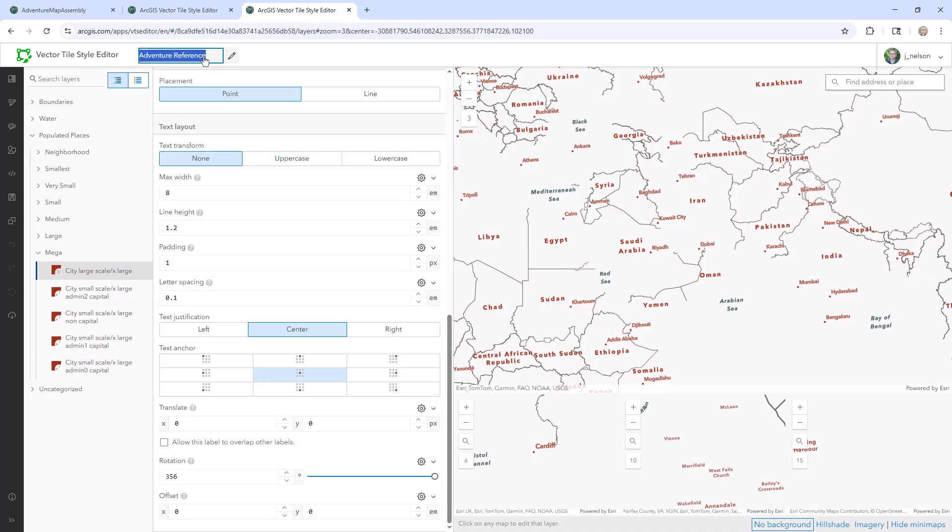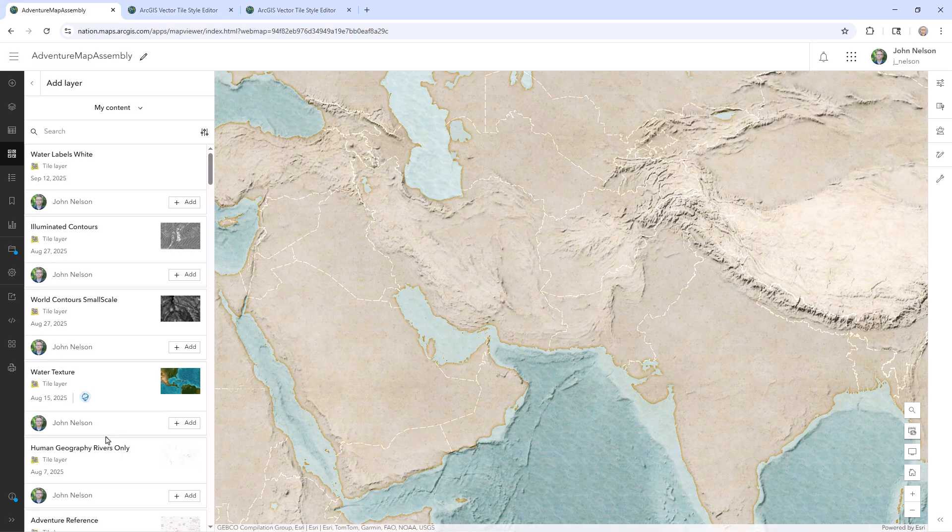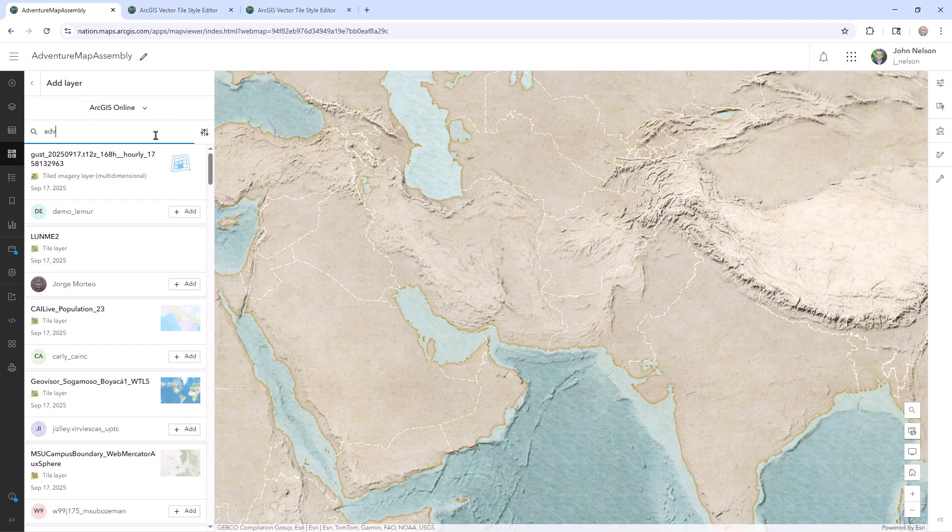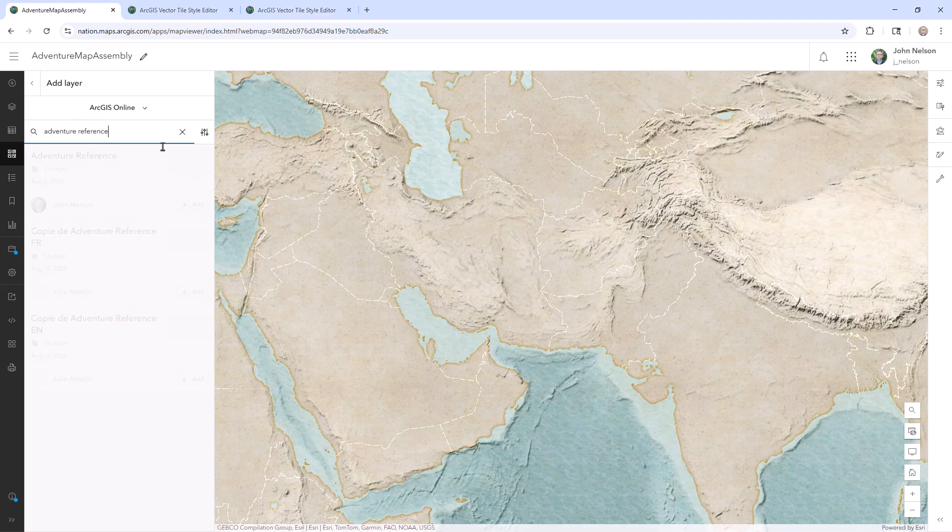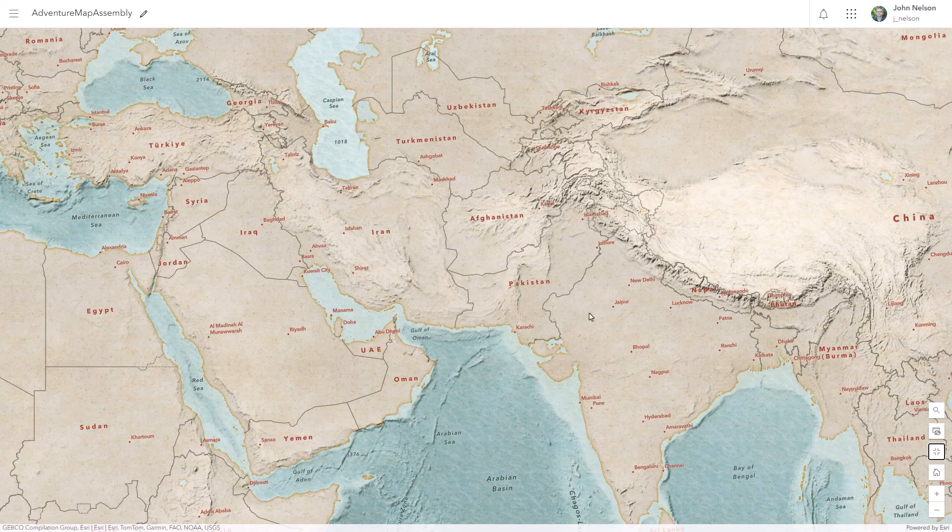I called this labels layer adventure reference. And I didn't bother putting it into Living Atlas just because it's a little odd. So you can find it just in regular old ArcGIS online. And this one goes up in my reference layers too. And the result is the adventure map basemap.